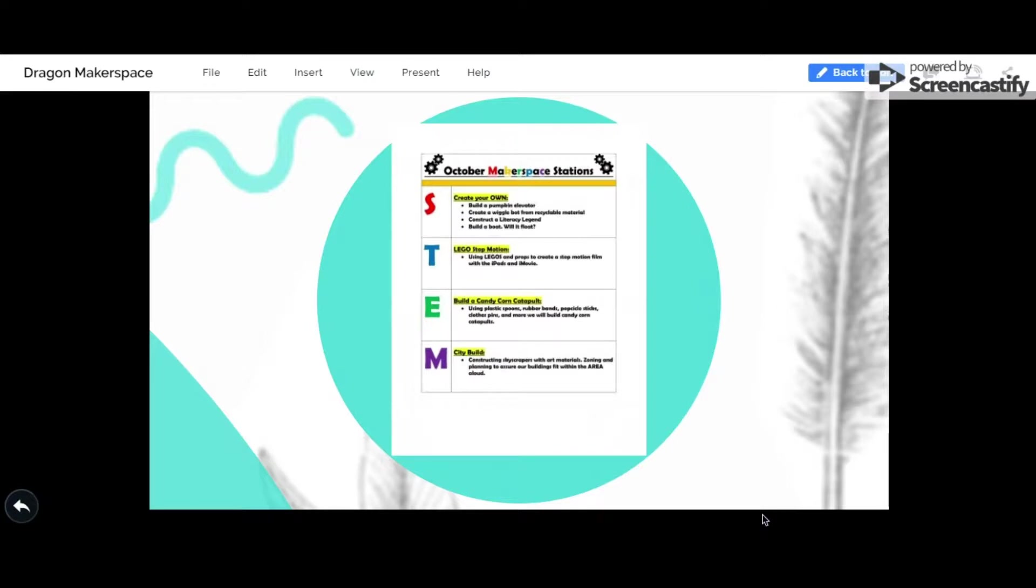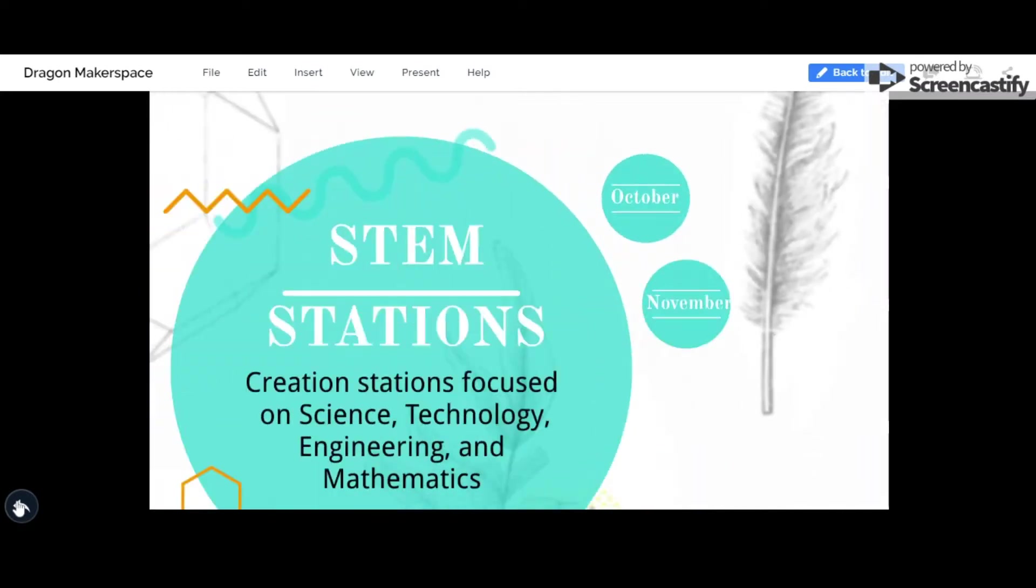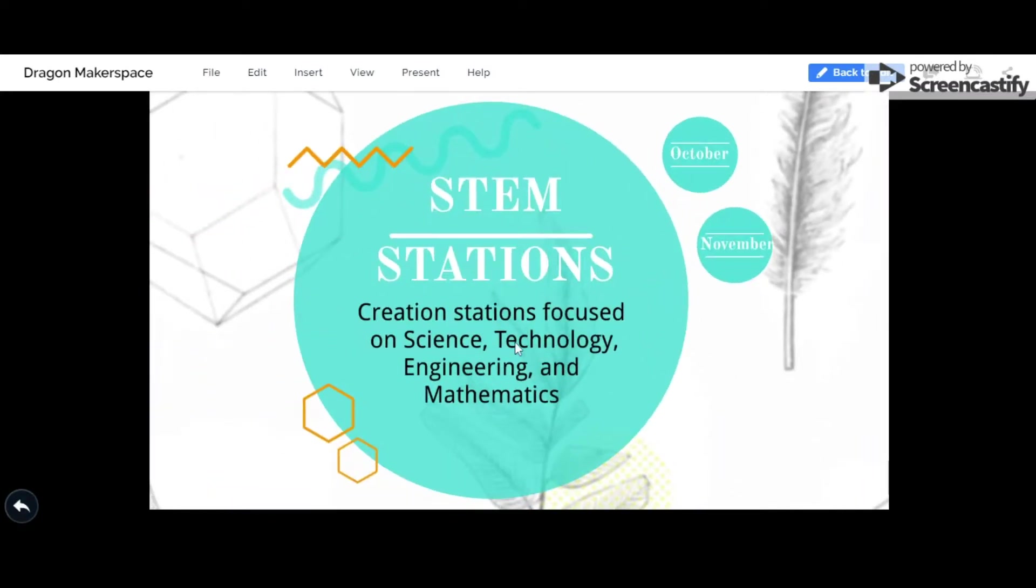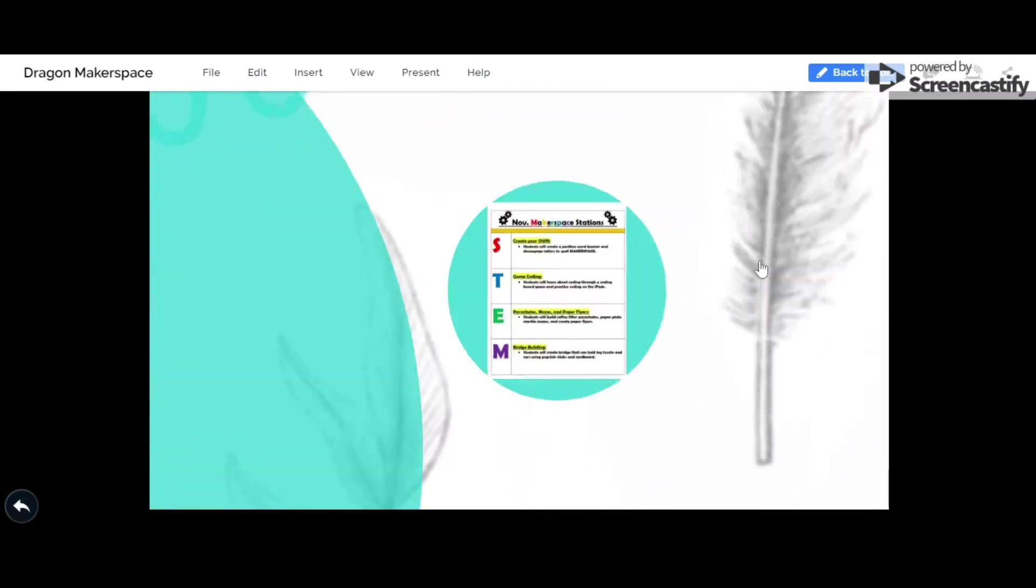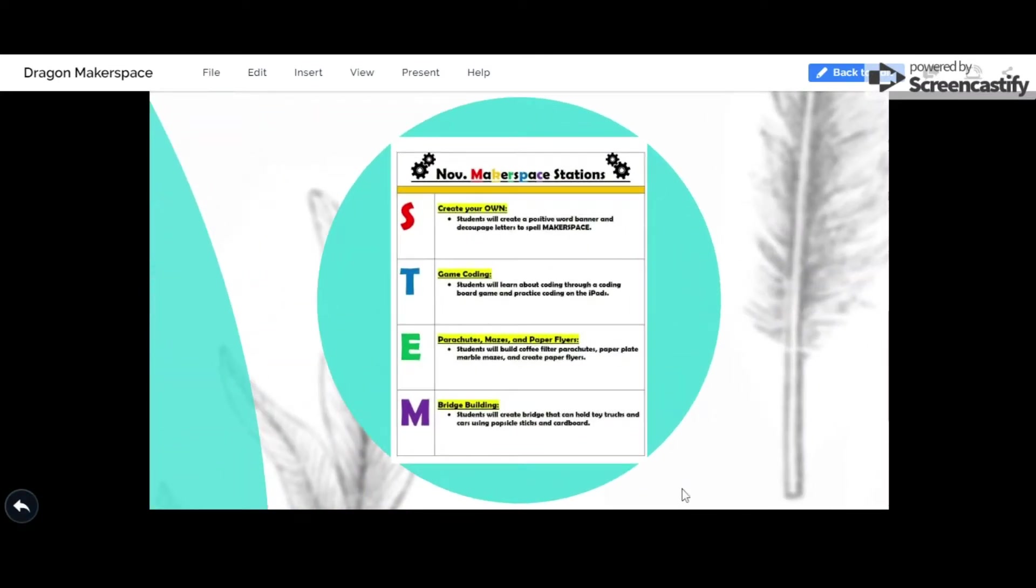the favorite station was the Lego stop motion where students built Lego figurines. As they built them, they took pictures and made a stop motion video.